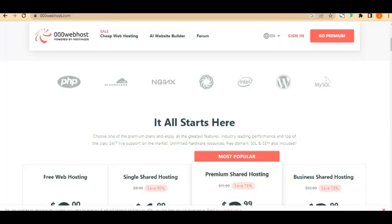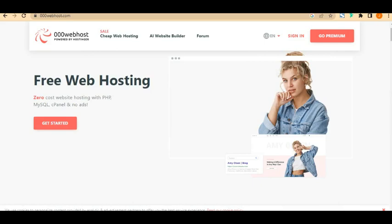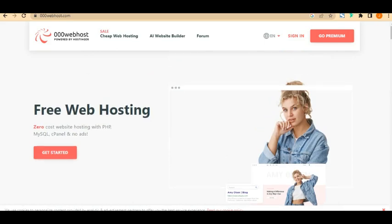The web hosting we are going to be using is 000webhost, which is powered by Hostinger. Hostinger is a paid platform, and 000webhost is their free subsidiary platform. We're going to register and create an account so you can start using your domain name and web host for free. The first thing you want to do is click on 'Get Started'.